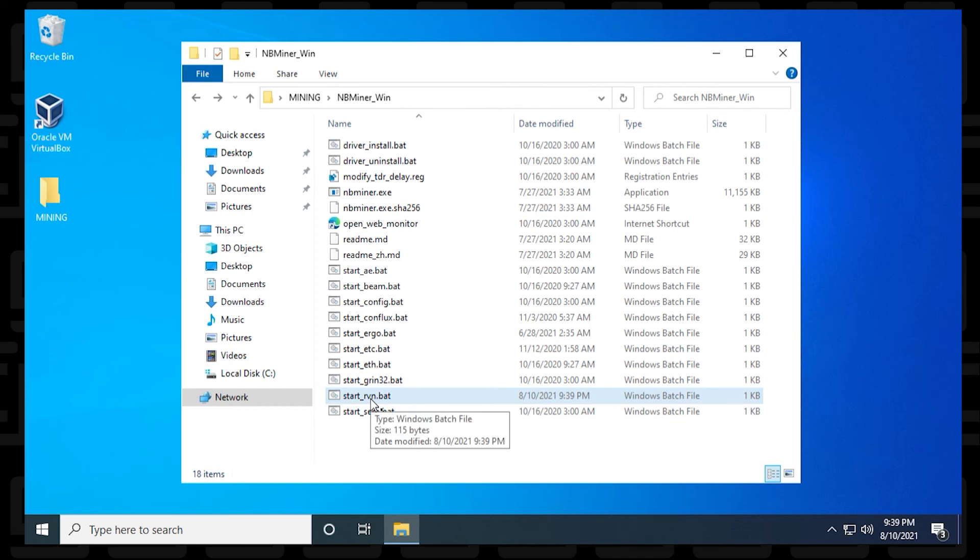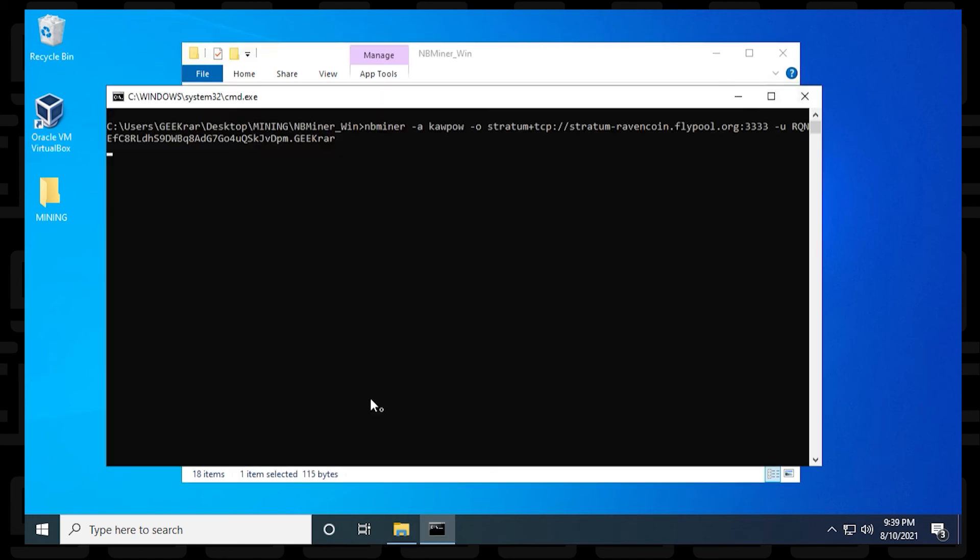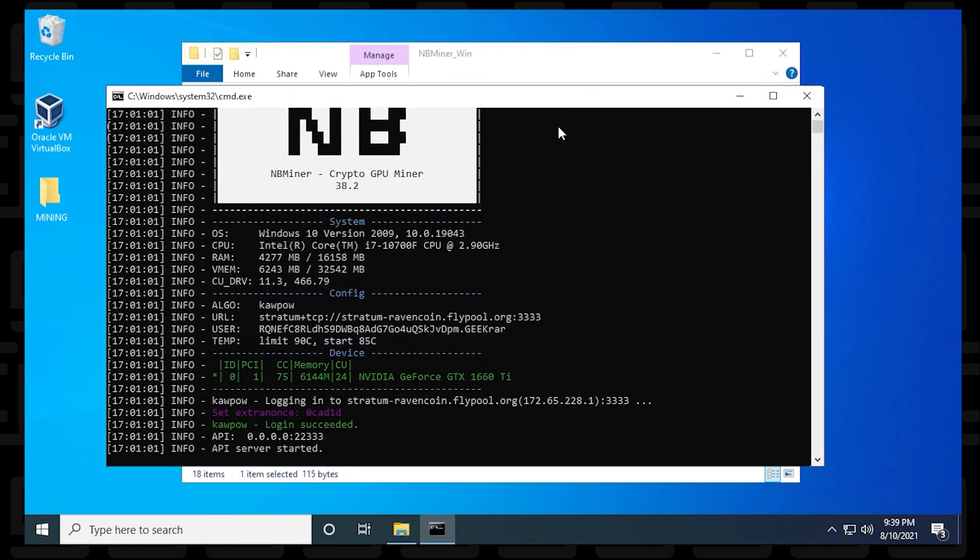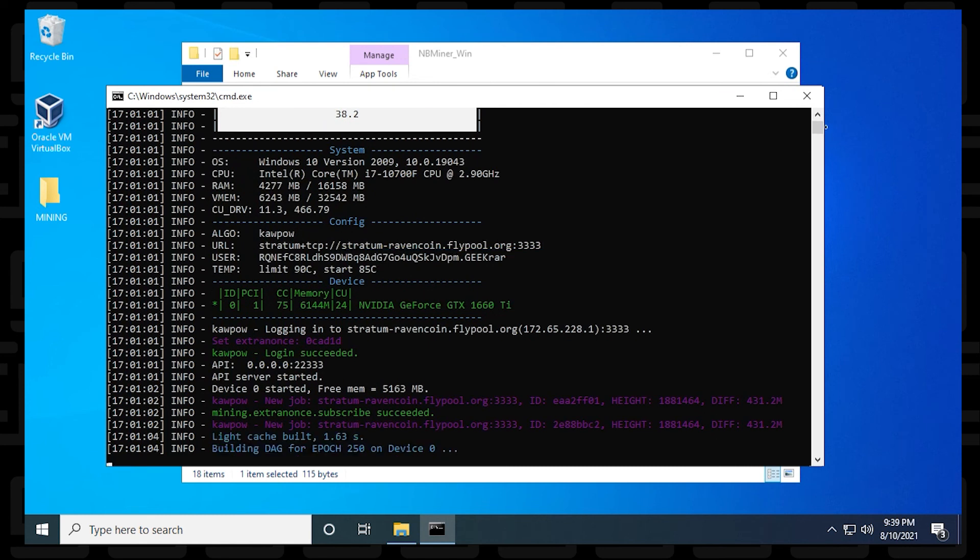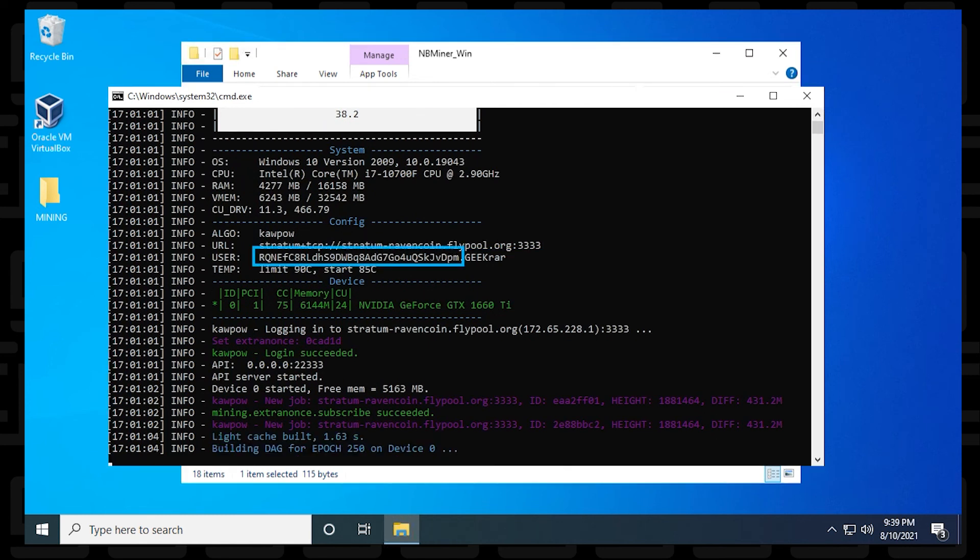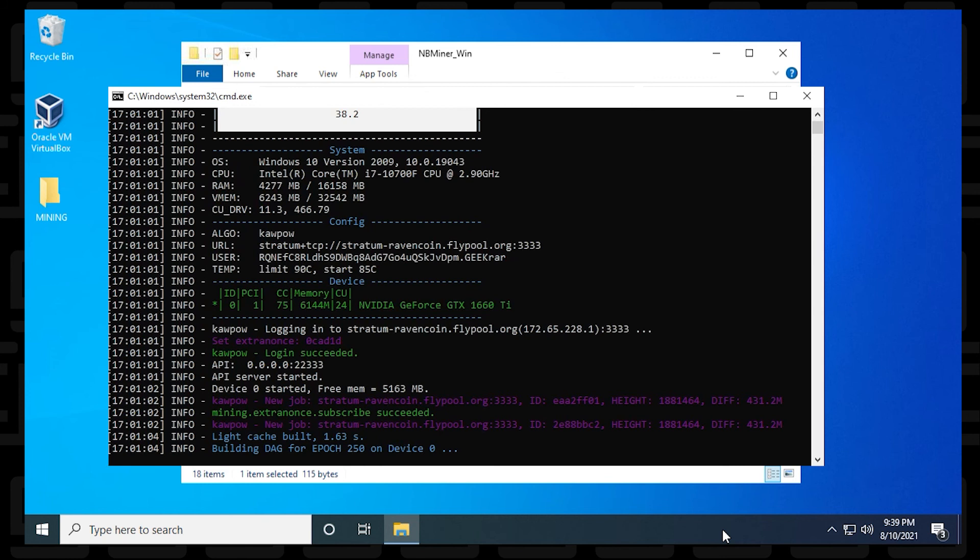And it only takes a few seconds to get loaded. And right off the bat from the beginning, it lets you know the URL, which is the server that you're using, your username, which is your wallet, and the miner name. So that's everything that we entered in here will pop up immediately at the beginning. It's going to start looking for a job. And now you're mining Ravencoin using NB Miner on a Windows 10 PC.